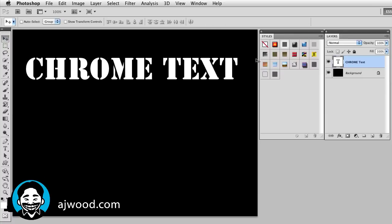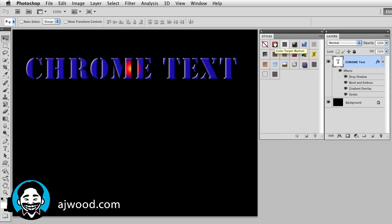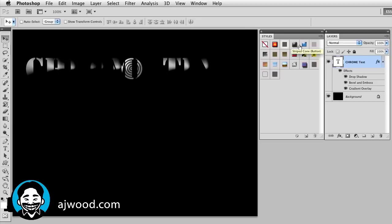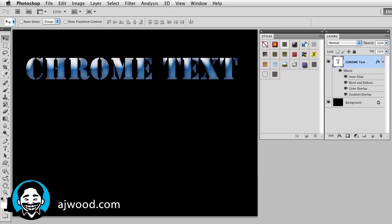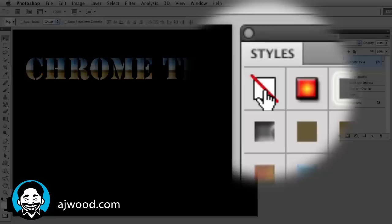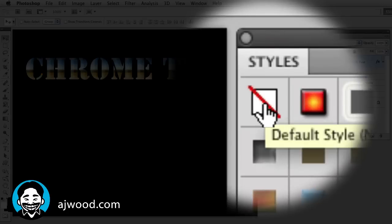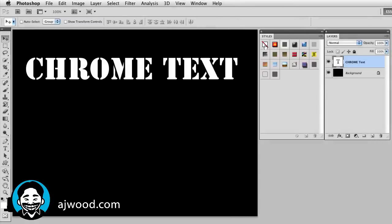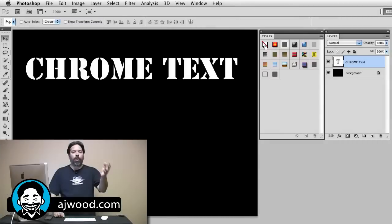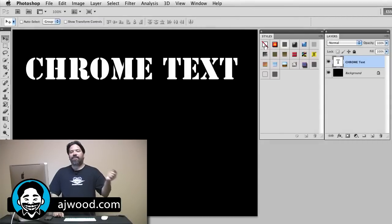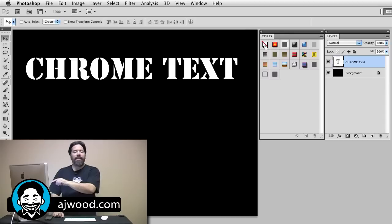And what I want you to see is the styles panel lets you do one click text effects or really one click effects to any specific layer. So as I click on these, I want you to see that the effects are actually listed on the layers panel. The default style is in the top left corner and that is actually no effects or none. So what we're going to do is create our own series of effects and then save them as a preset in the styles panel.